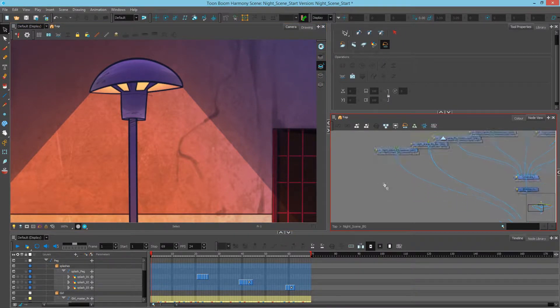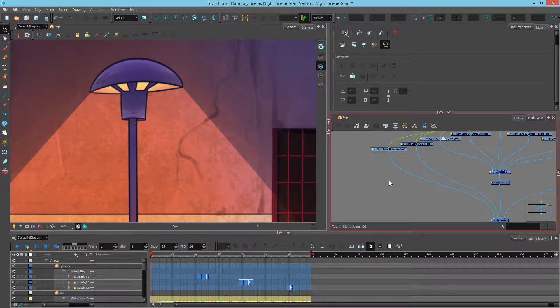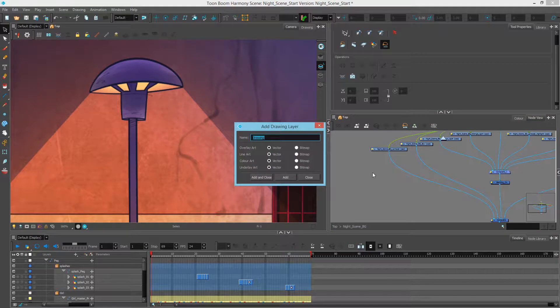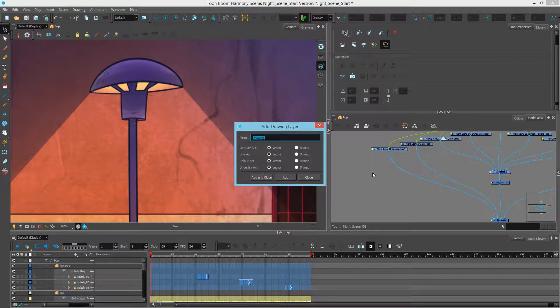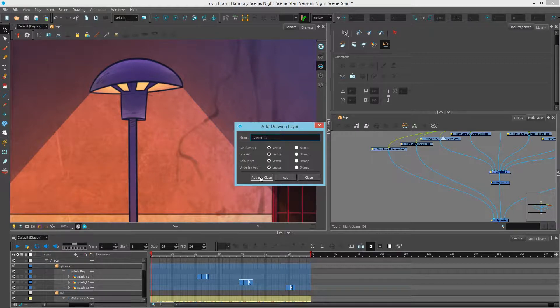So what I'll first do is create a new drawing, and we can do that by hitting Ctrl-R on our keyboard if you're on PC, or Command-R on a Mac. I'm going to type in the name of my matte, and I'll call this Glow Matte. Press Add and Close.